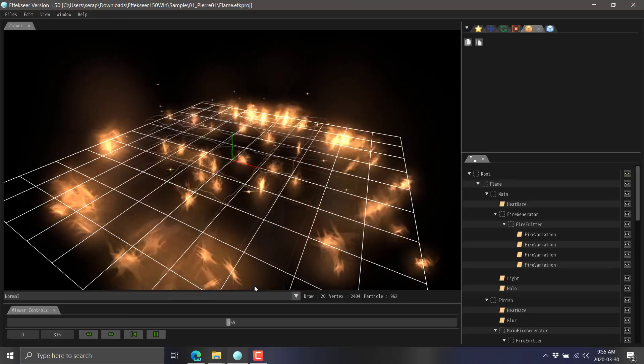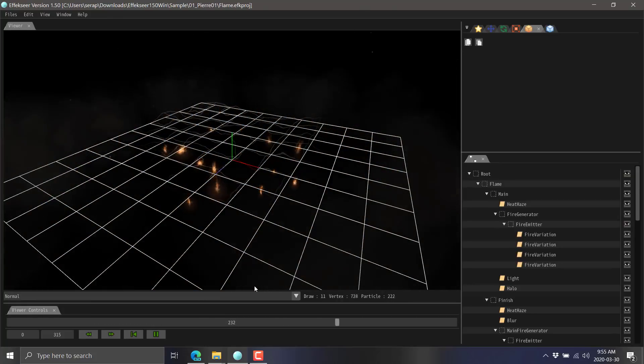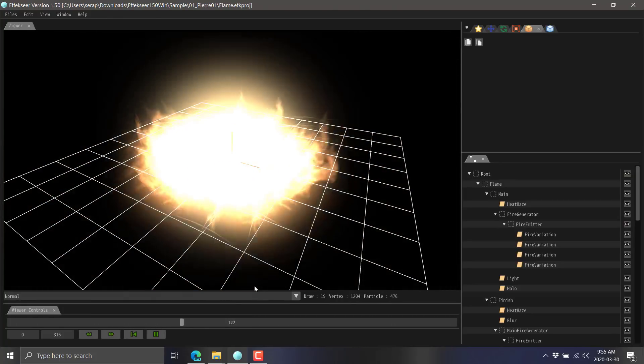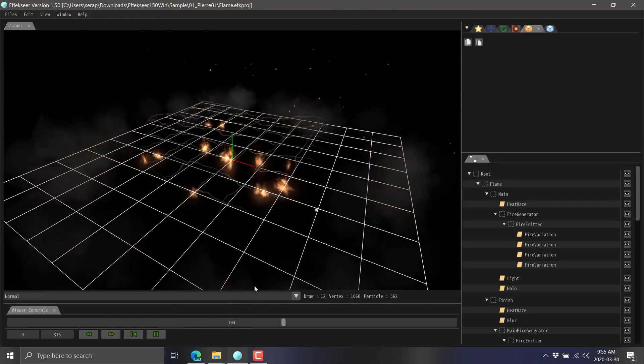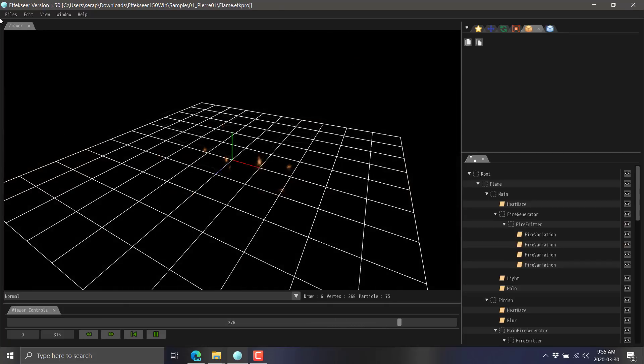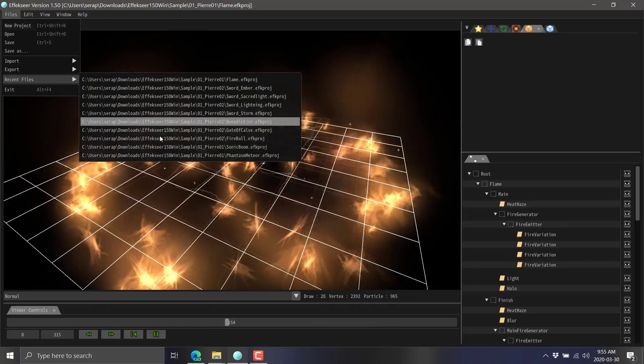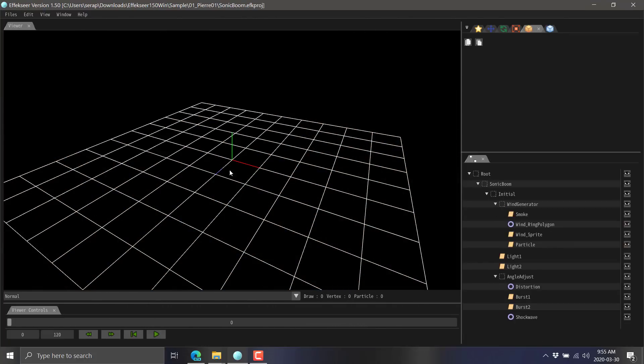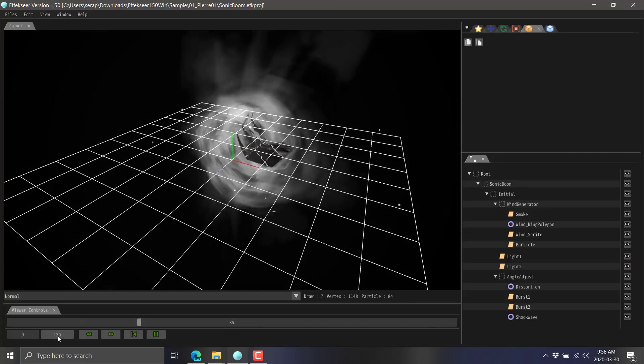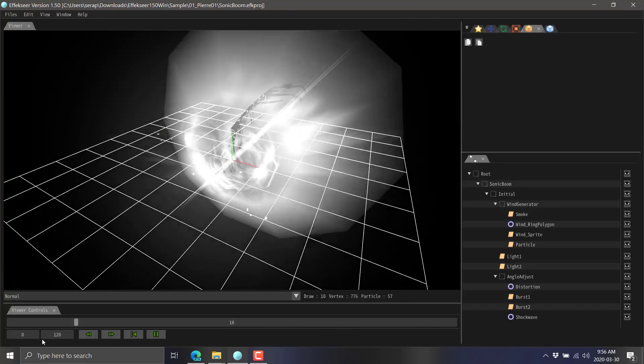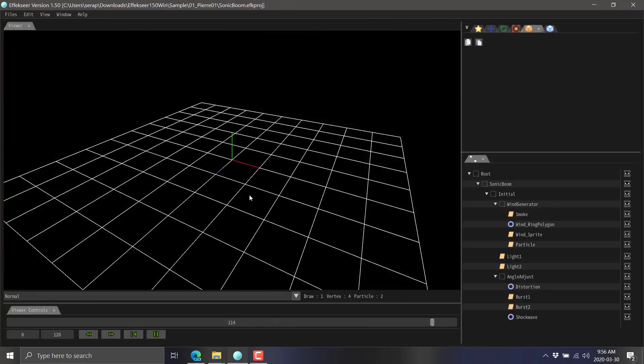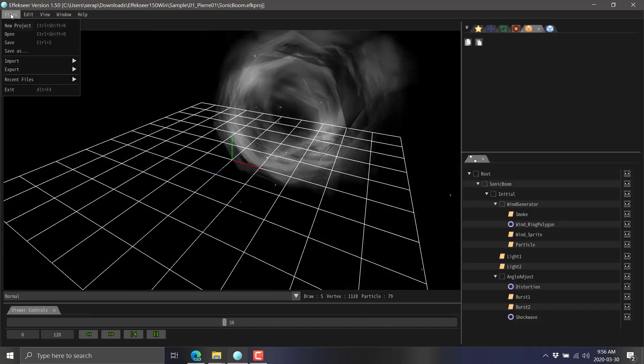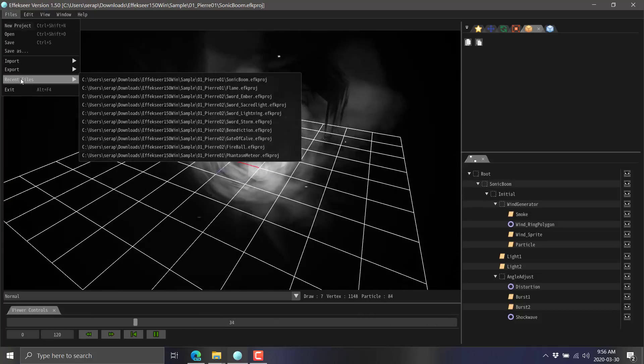So now I'm just going to dazzle you for a little while with some eye candy. These are some of the effects that are created using Effekseer. It ships with an absolute ton of examples by the way. You got a simple timeline over here, 120 frames of animation in this particular effect, and then you see a sonic boom style effect.